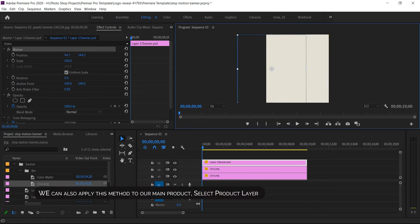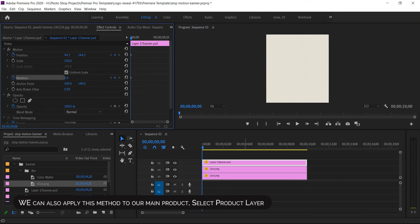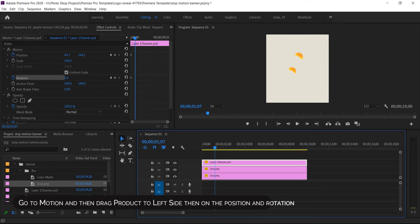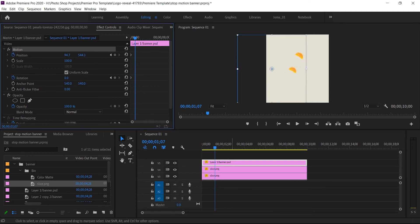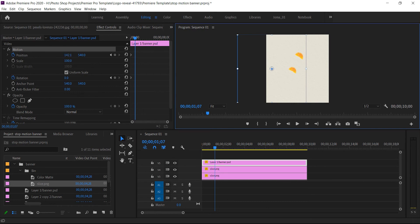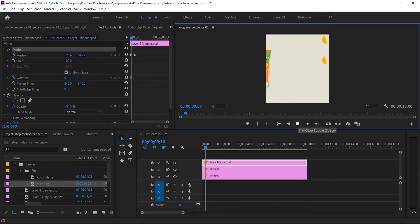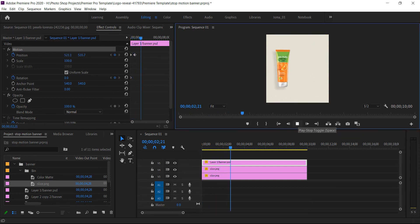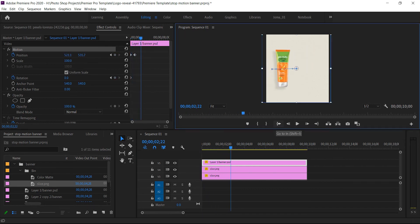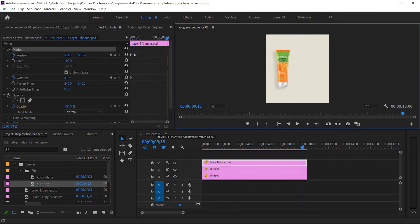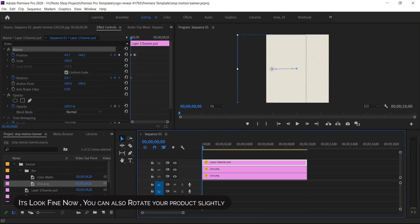We can also apply this method to our main product. Select the product layer, go to motion, drag the product to the left side, then enable position and rotation keyframes. It looks fine now — you can also rotate your product slightly.